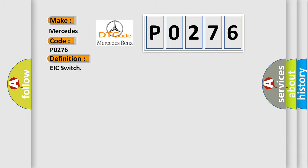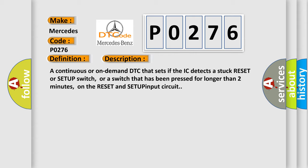The basic definition is EIC switch. And now this is a short description of this DTC code. A continuous or on-demand DTC that sets if the EIC detects a stuck RESET or SETUP switch, or a switch that has been pressed for longer than two minutes, on the RESET and SETUP input circuit.